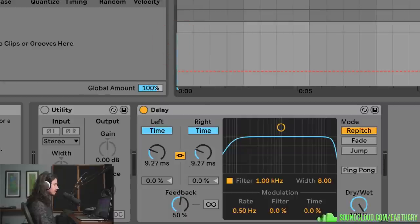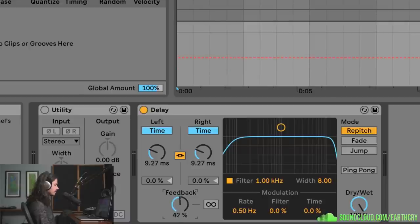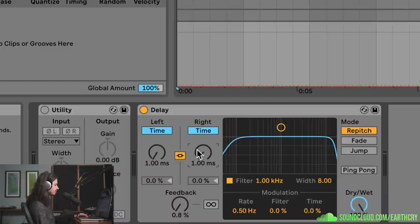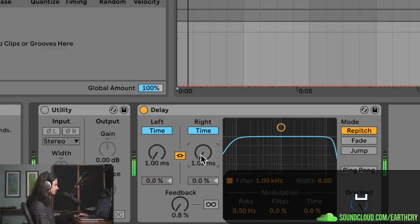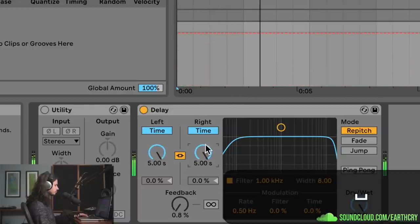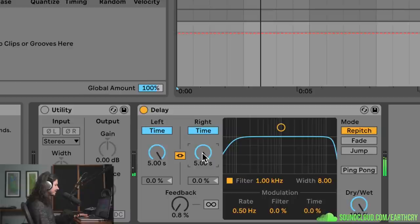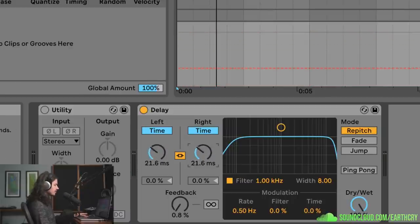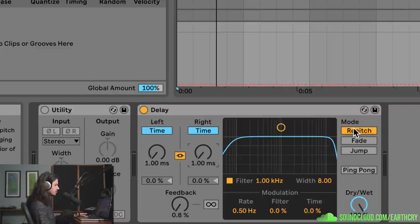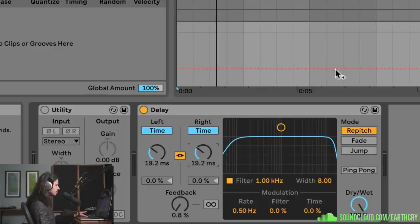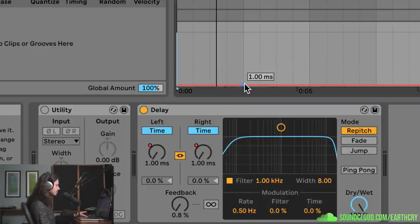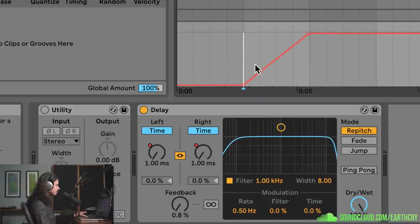This is sitting on the master track so it's the entire mix. I'll turn the feedback all the way down because I don't need echoes — I'm just looking for the pitch effect. So if I have this all the way down as low as it'll go, which is one millisecond, I can just increase the delay time with repitch mode on. The automation curve is moving as I do this — I can just double-click and make some breakpoints to automate it.